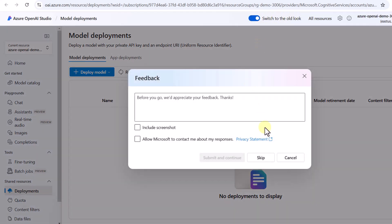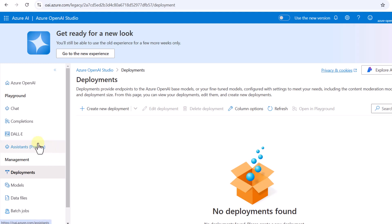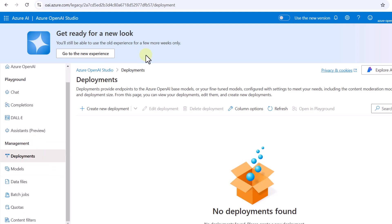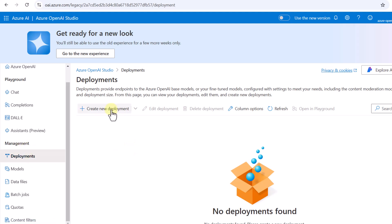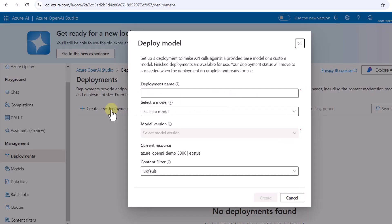That's the new look of Azure OpenAI Studio. If you want the old look, you can click on that option to switch. They are recommending the new look, but the process is the same either way. Under Management we have Deployments, and we need to create a new deployment — I'll click 'Create Deployment'.